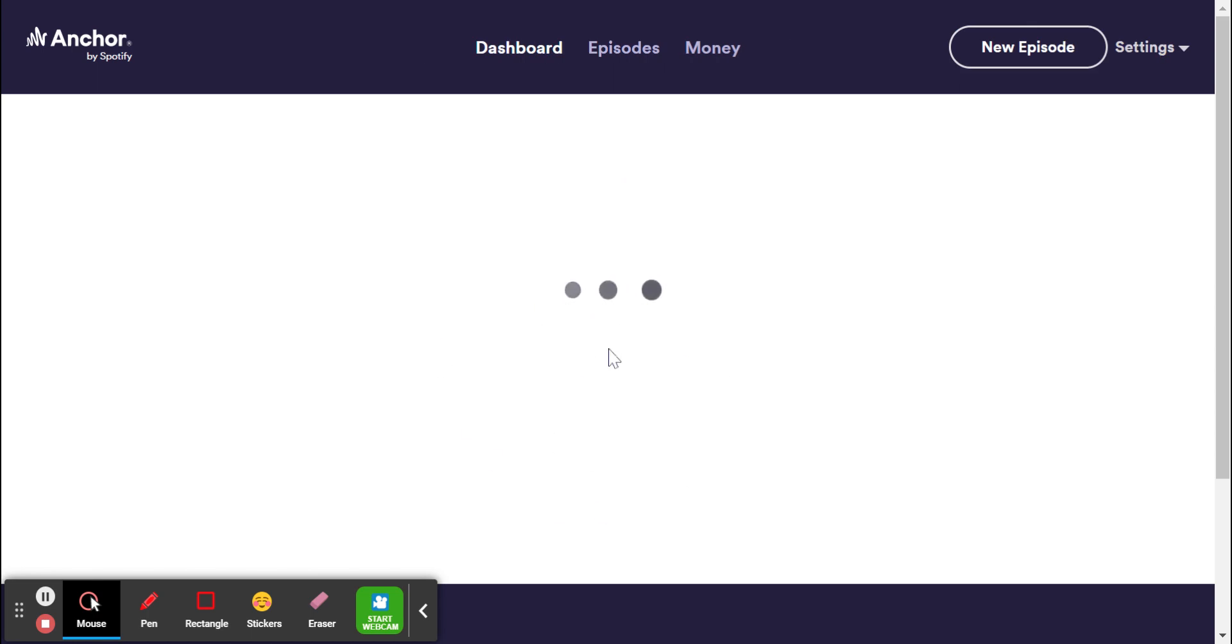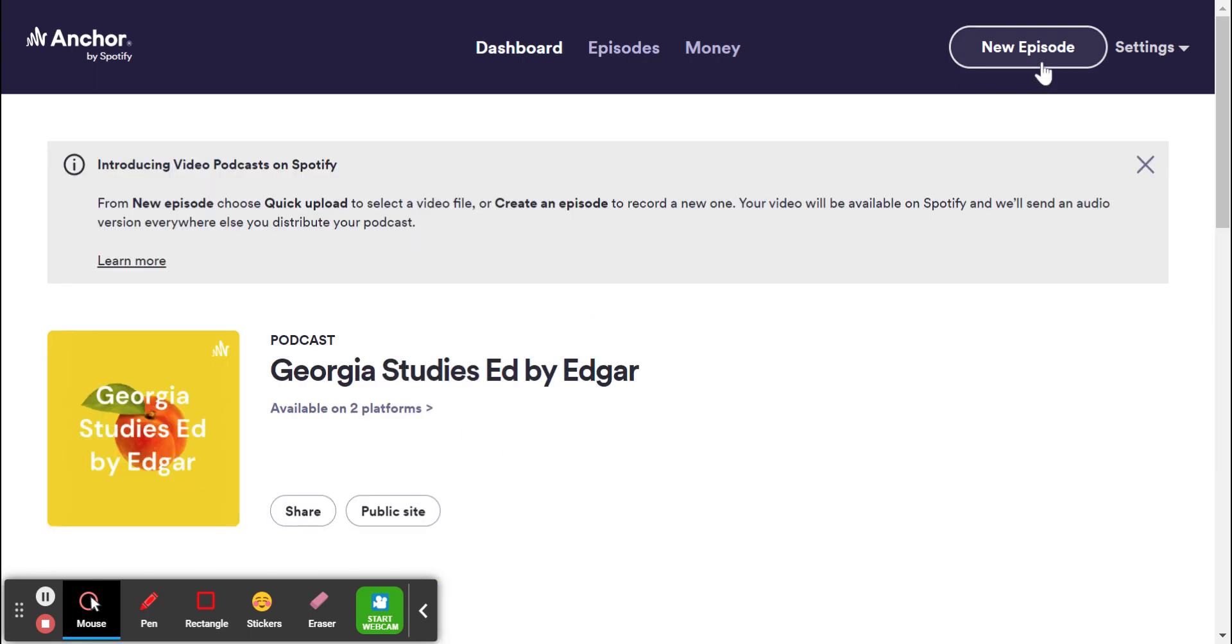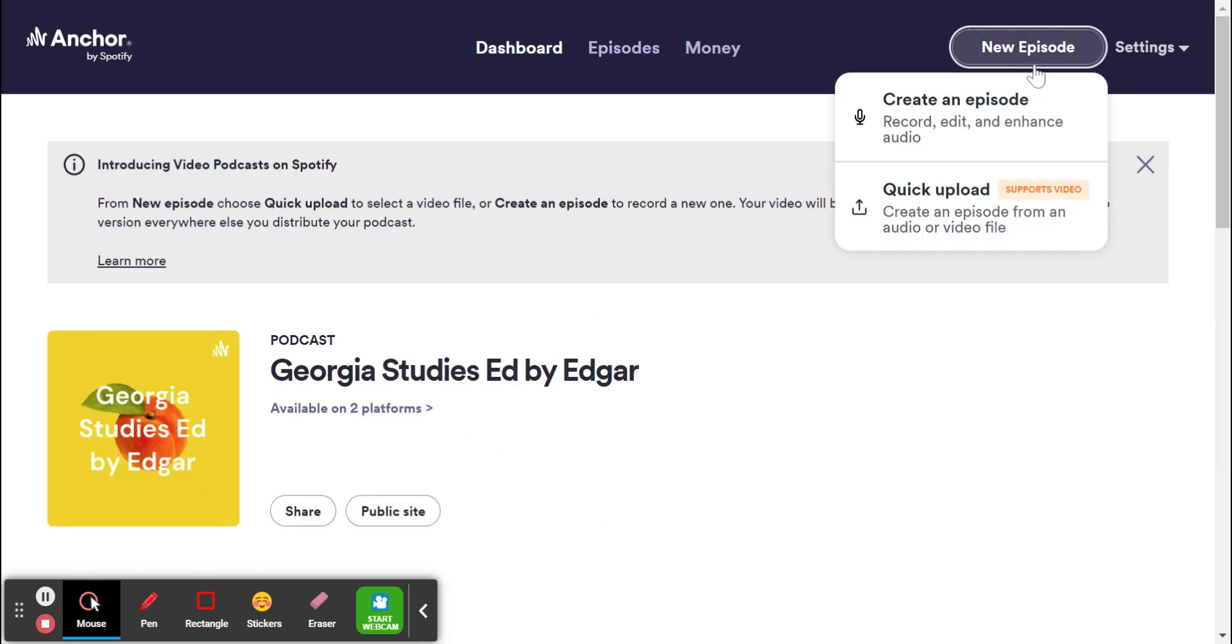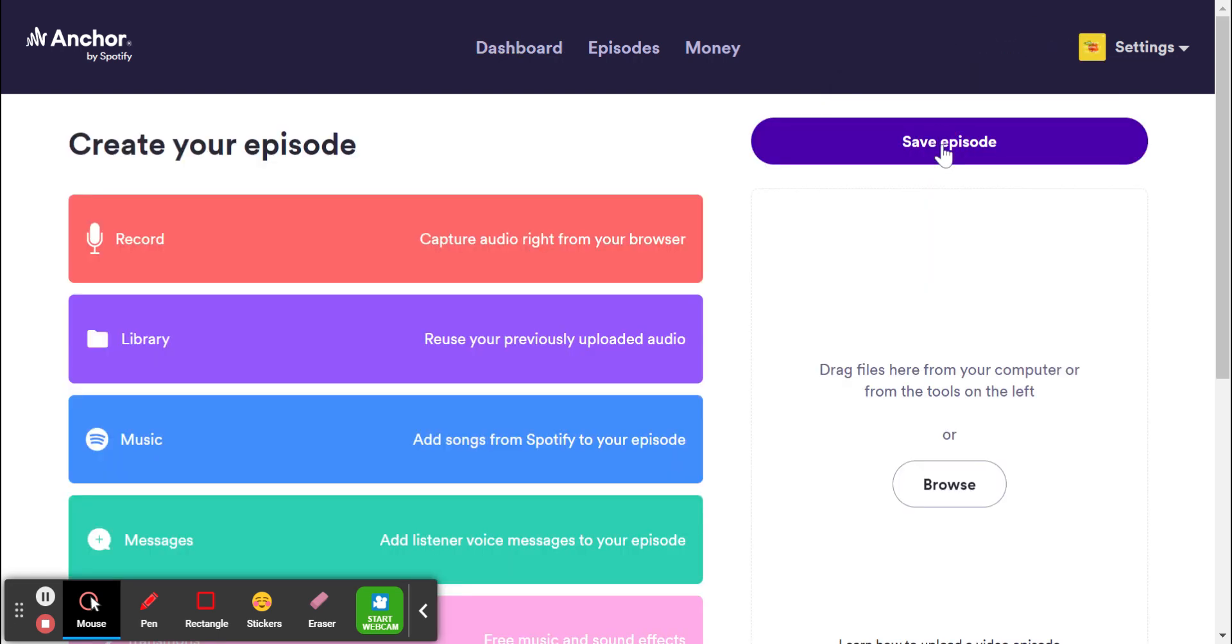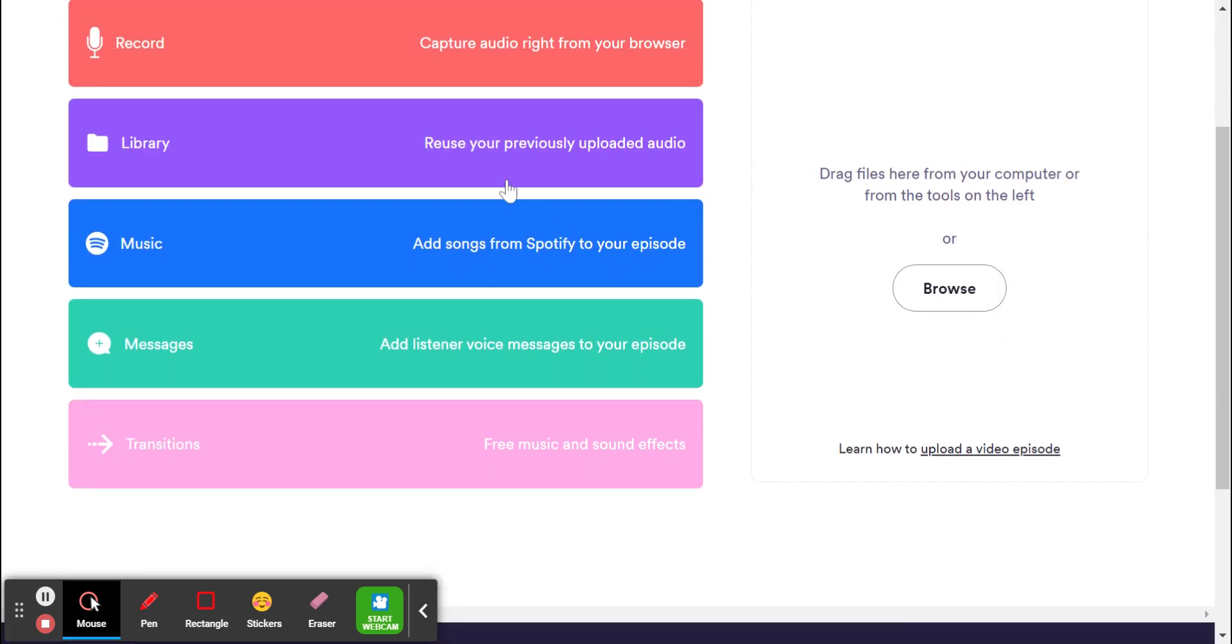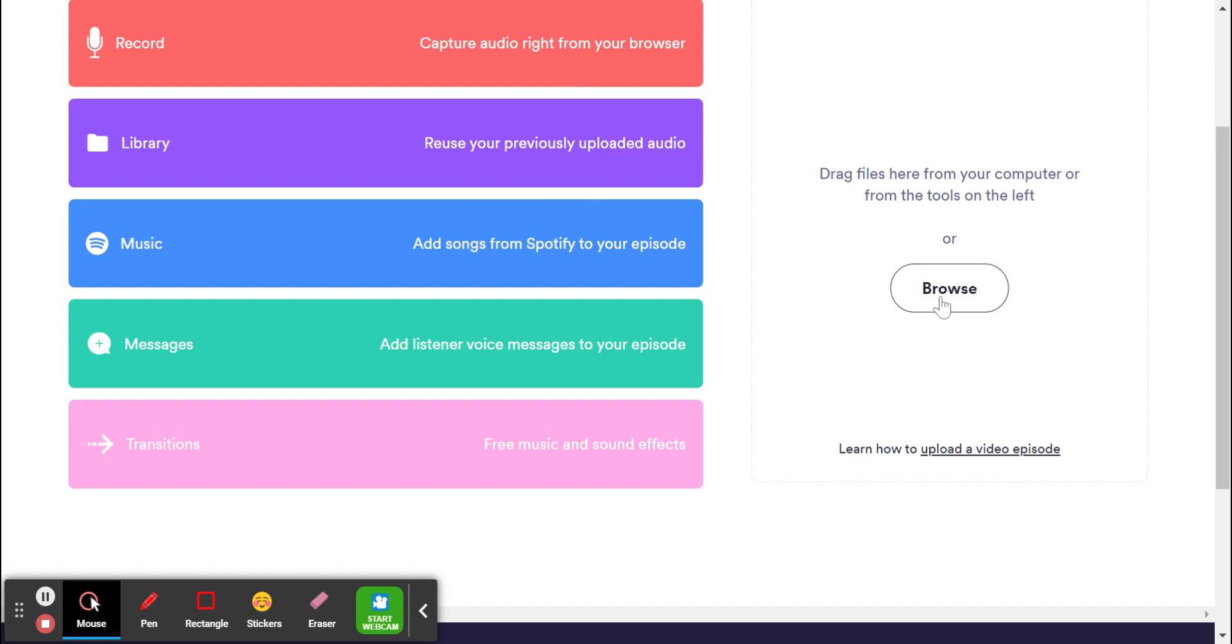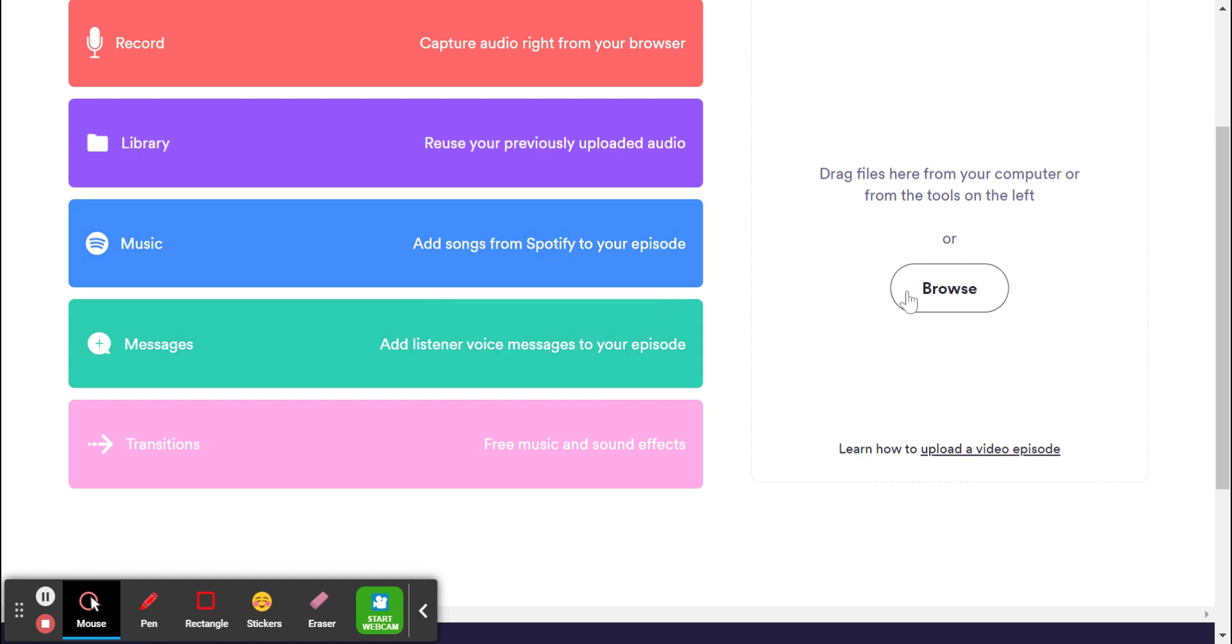But once you get logged in, you can make a new episode. And when you do that, you can either record straight into Anchor, you can upload a file from your library over here if students have recorded on their own devices and you just want to compile it together. You can also put things like transitions, background music. And it's a really great tool.